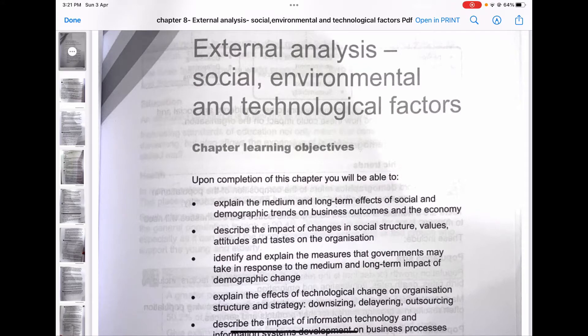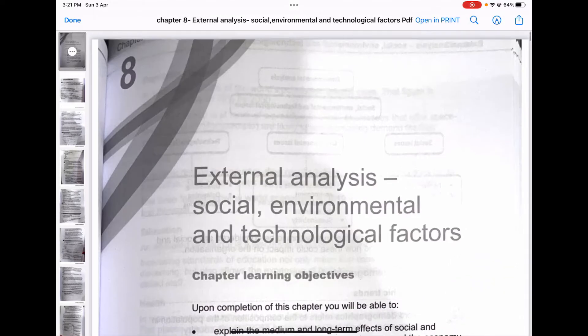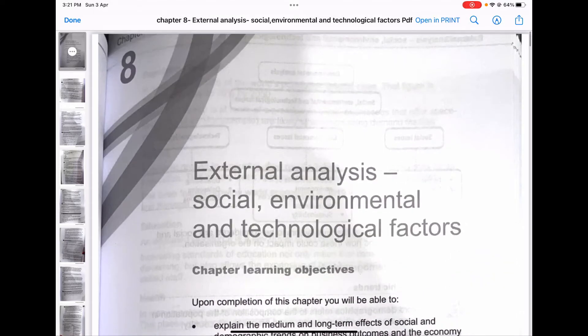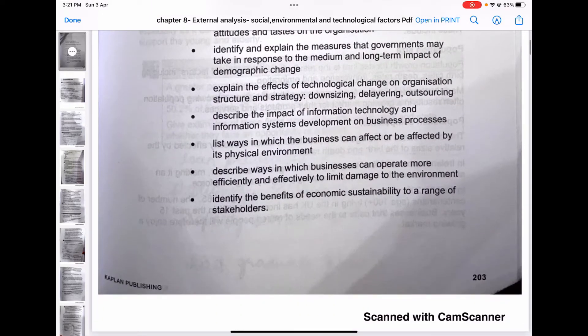I'm using Kaplan for reference. To begin with, let's look at the chapter learning objectives — what we are going to learn by the end of this video, which is Part 1 of Chapter 8. You can go through what we are going to cover; we will eventually study the same things in detail through the chapter.